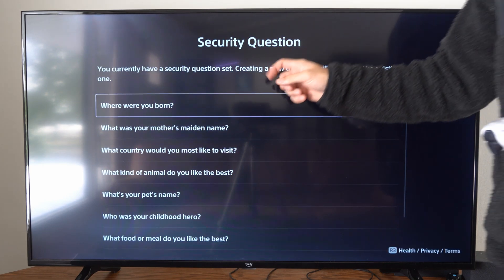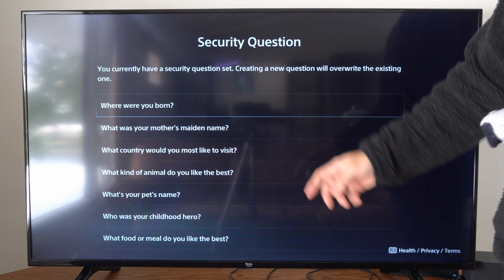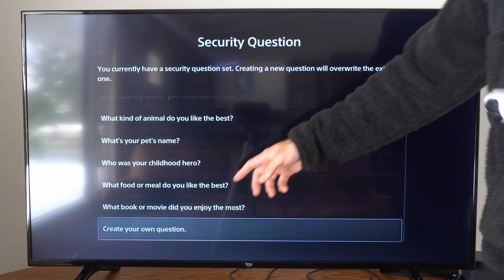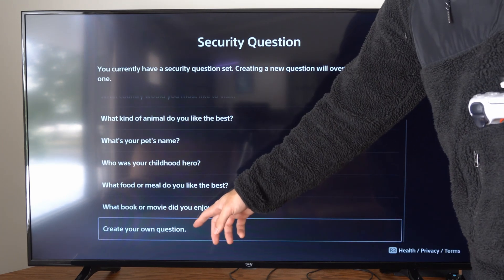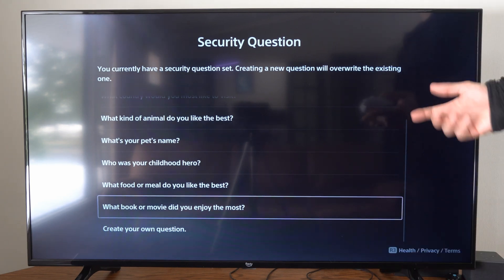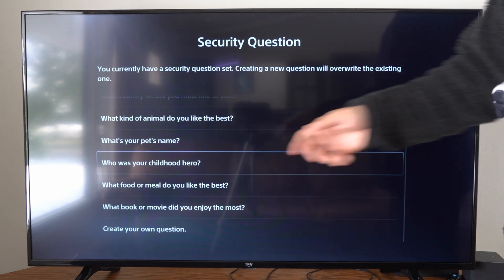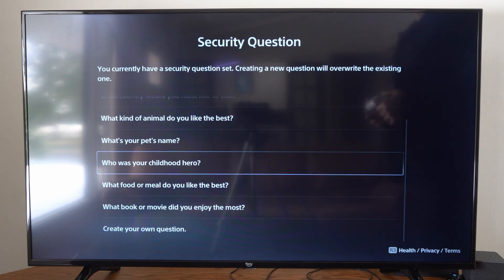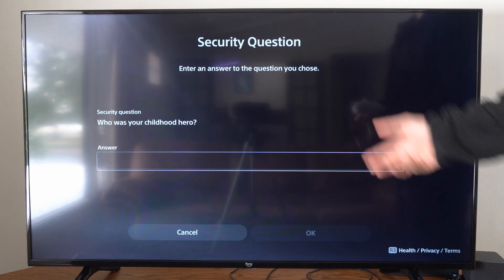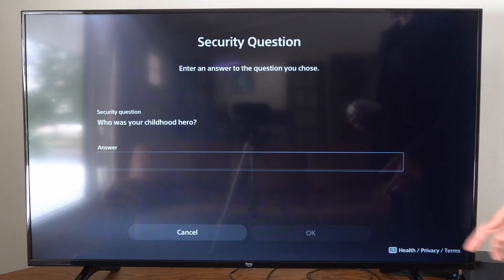And here are all the different questions. You have some like, where were you born? What was your mother's maiden name? Otherwise you can scroll on down and go to Create Your Own Questions at the bottom, and then you can just type something in. So we can go to 'Who was your childhood hero?' We can select this, and then you can type something in like your dad, your grandma, or something like that.